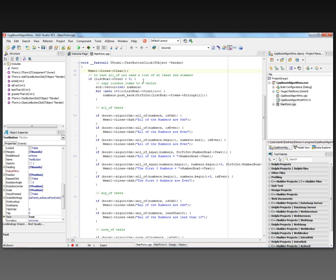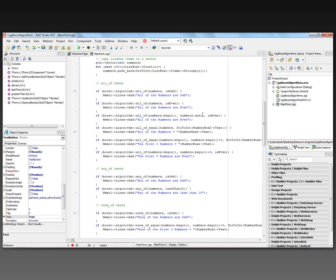If the list box count is greater than zero, meaning there are some list box items, then I create a vector to hold the numbers. I go through the list box count and convert the string text of the numbers from the strings array in the list box, pushing those onto the end of the vector by calling numbers.push_back. Then down in the code, I do the different tests of the library functions for the algorithms library.